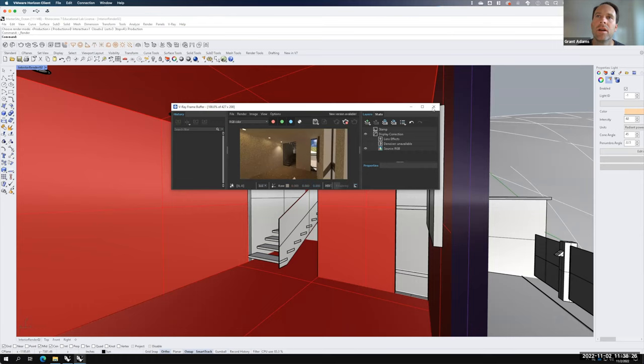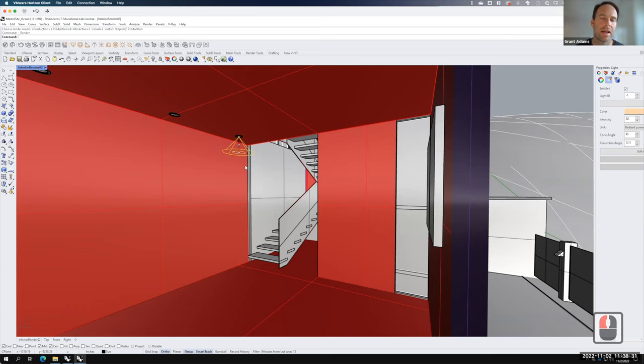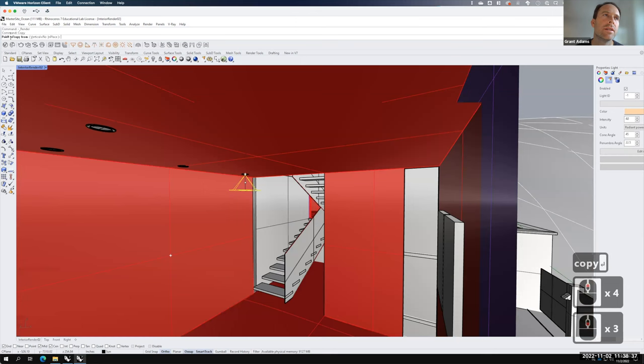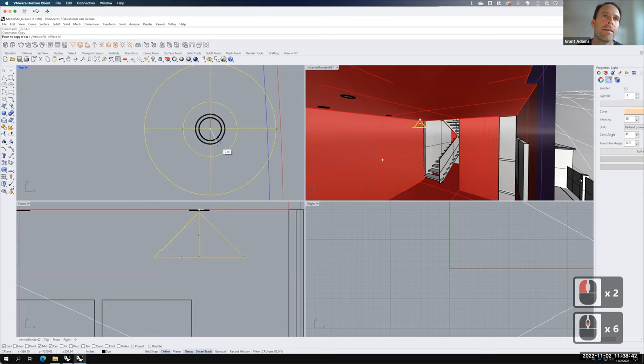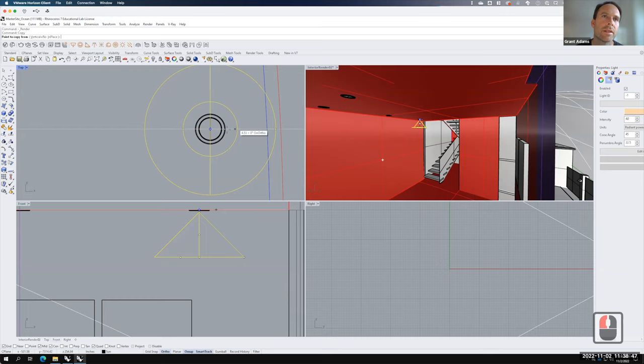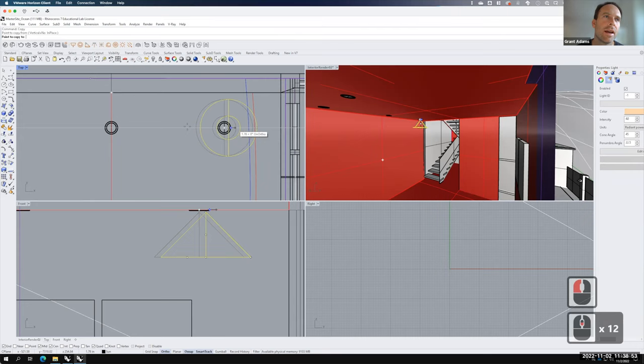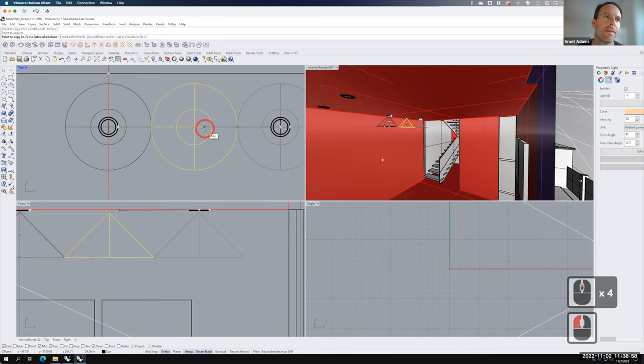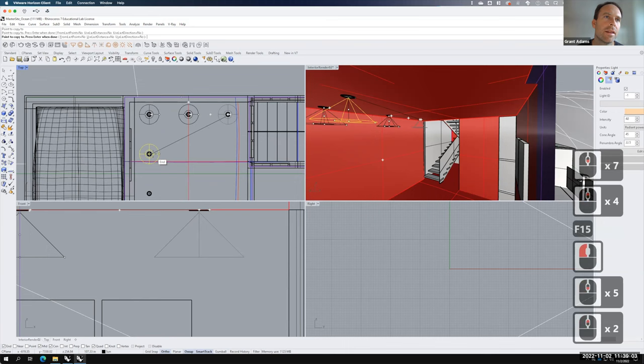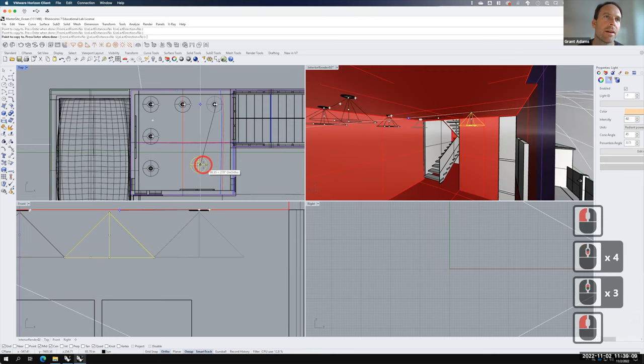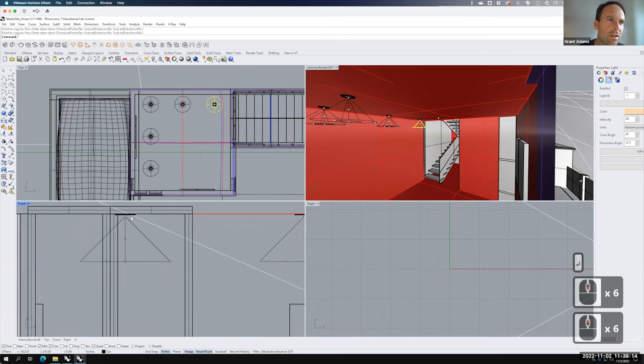At this point I can take this spotlight and copy it to the other lights. I'll type 'copy,' use Quadrant snap in the top view, snap to each light fixture, and copy the spotlight to each one. I've just created copies of all those light fixtures. I can confirm the settings look good — and now I have all of those spotlights in the scene, ready to start that rendering.